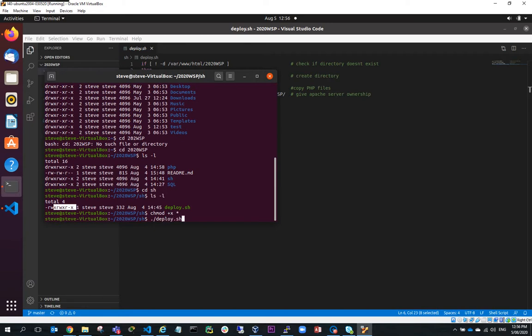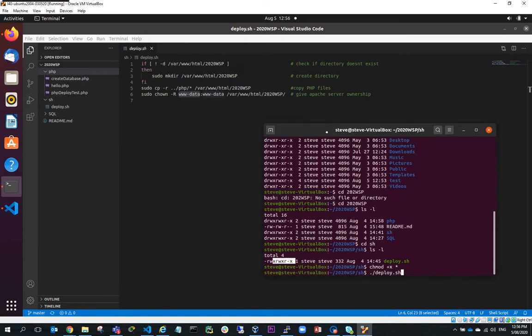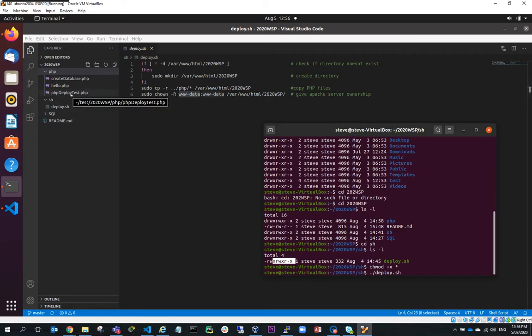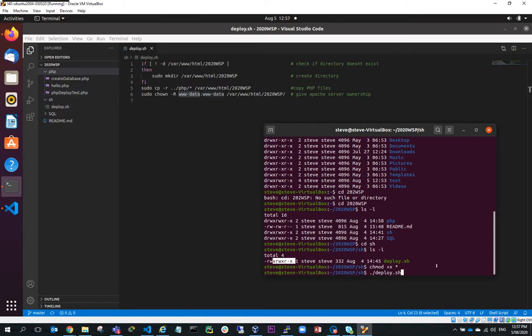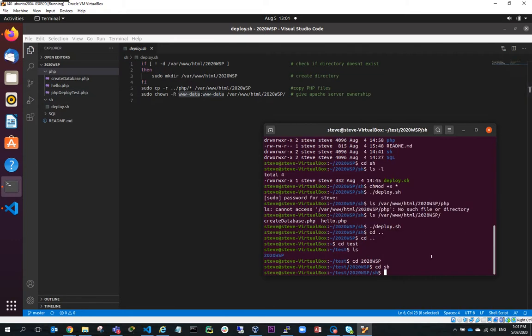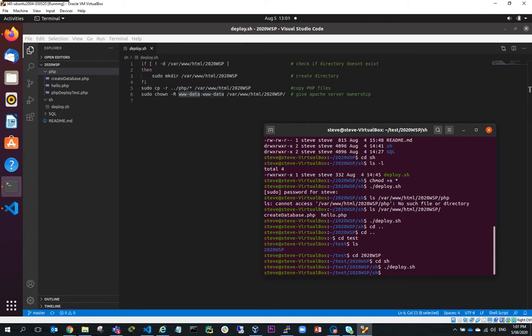And what it will do is it will copy over my PHP folders. Notice now, because I cloned the repository, I've got here PHP deploy test. So I can now deploy this new file into the production server. So if I run the deployment script now, it'll deploy those files into the root of the web server.